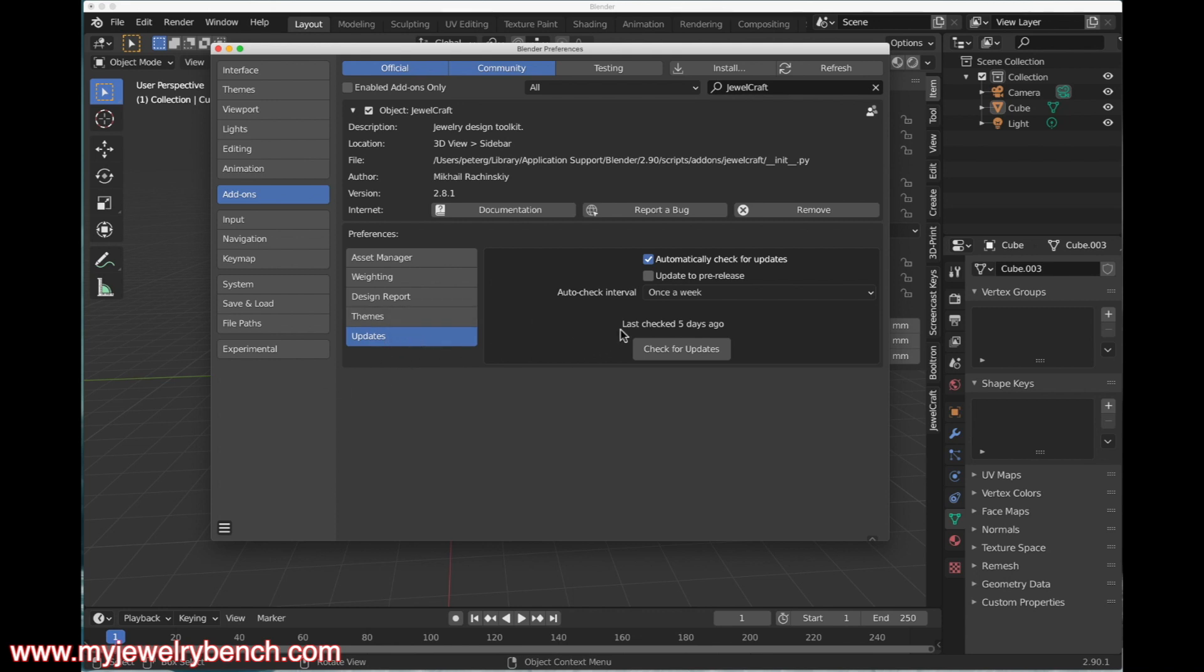Here you can check to see if there are any new updates for this. There shouldn't be, but if I click on Check for Updates, it will tell me last check today, and there are no new updates. That checkmark right there indicates that it is active.